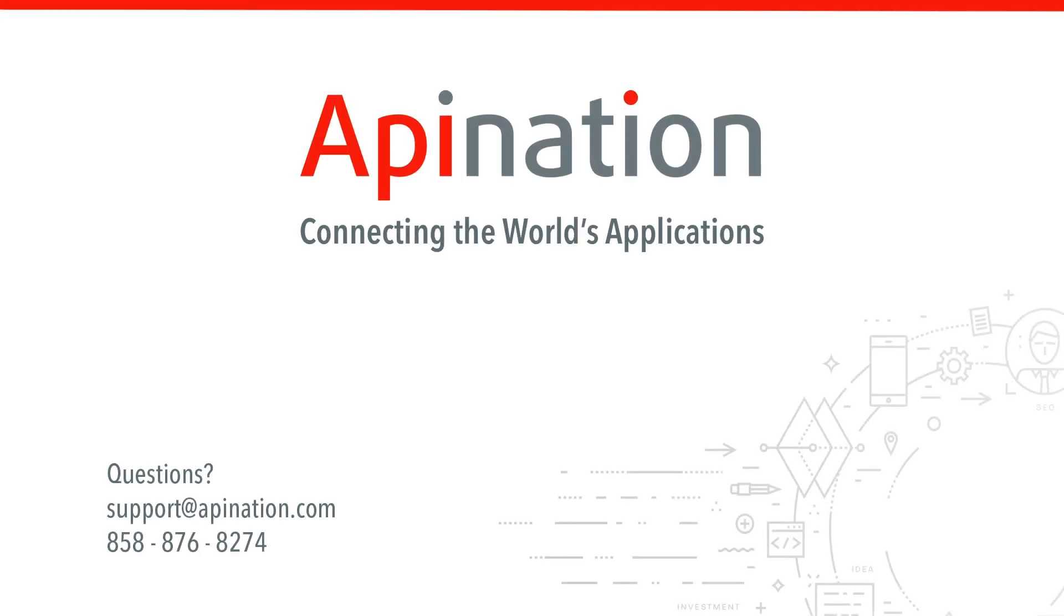If you have any questions, ideas, or need any guidance setting this up, just shoot us an email, give us a phone call. We're API Nation, connecting the world's applications. We love doing this stuff.